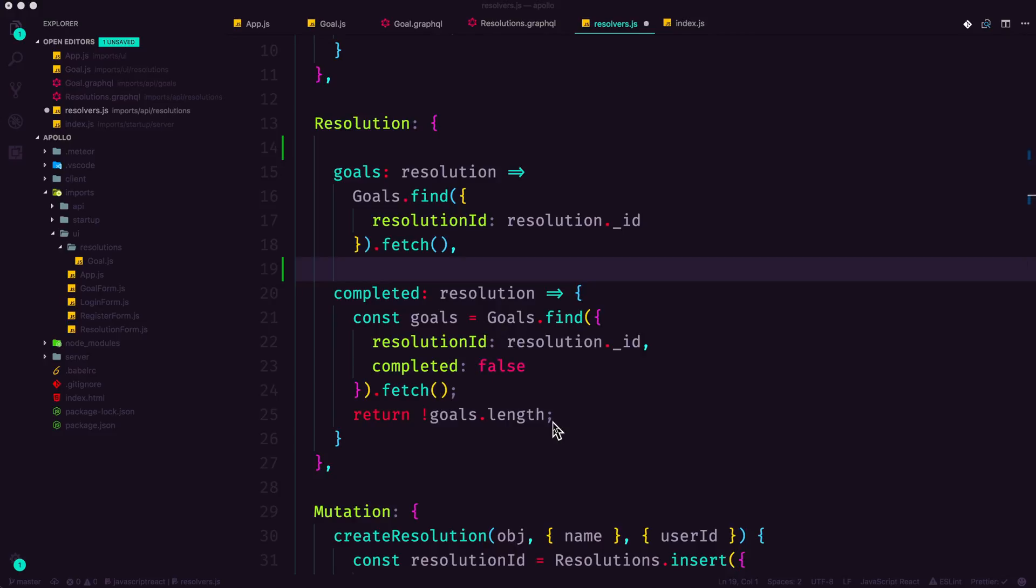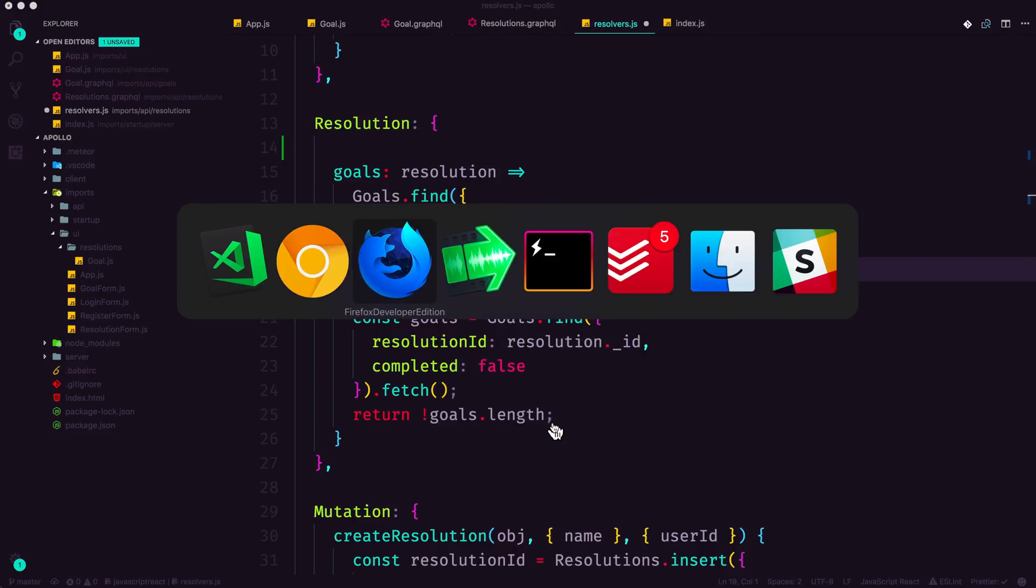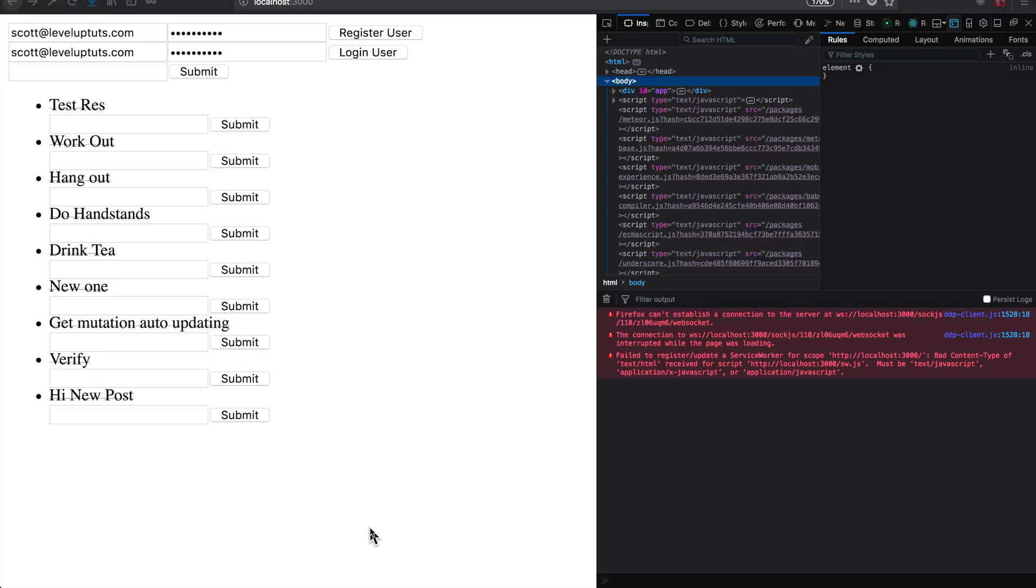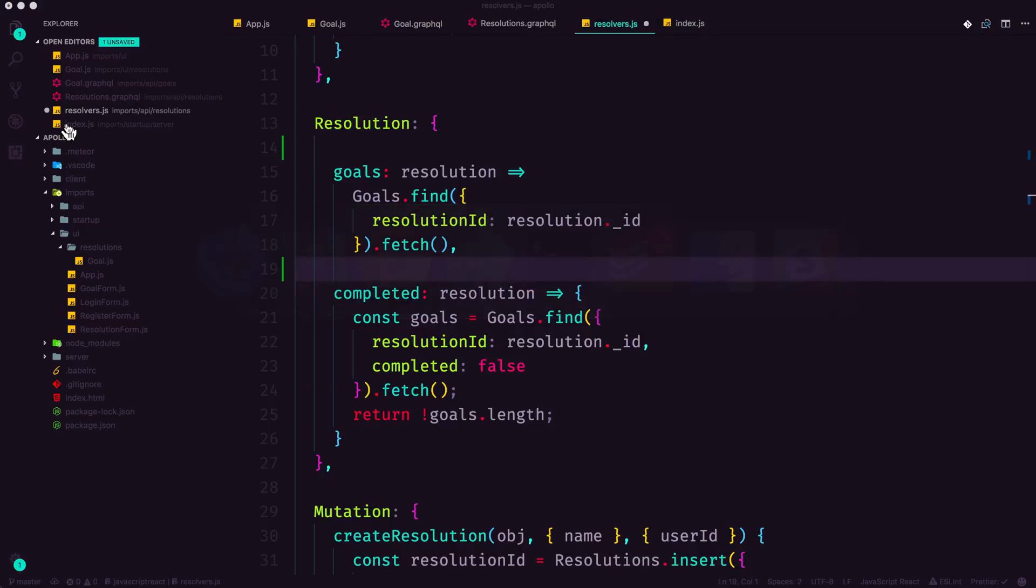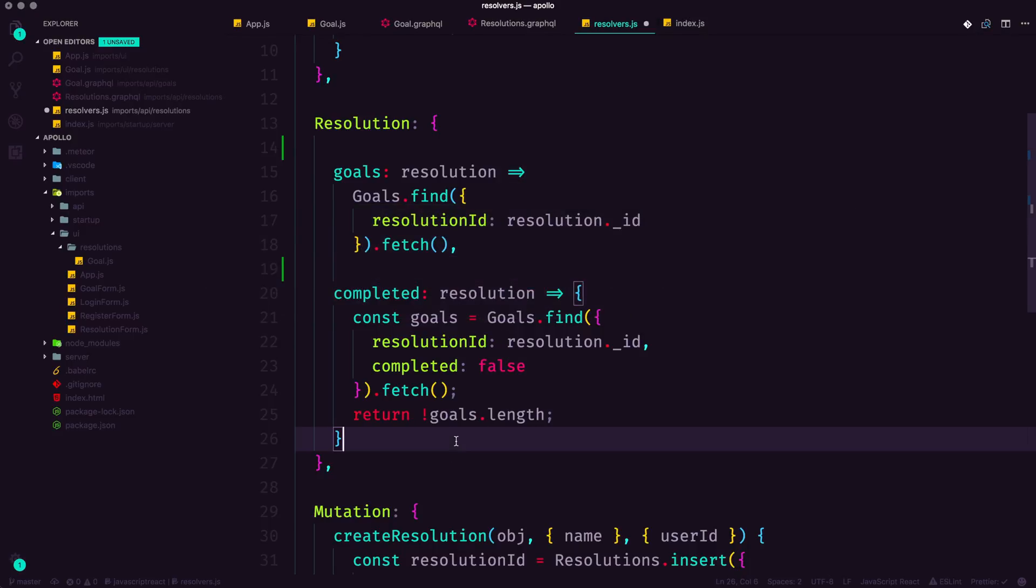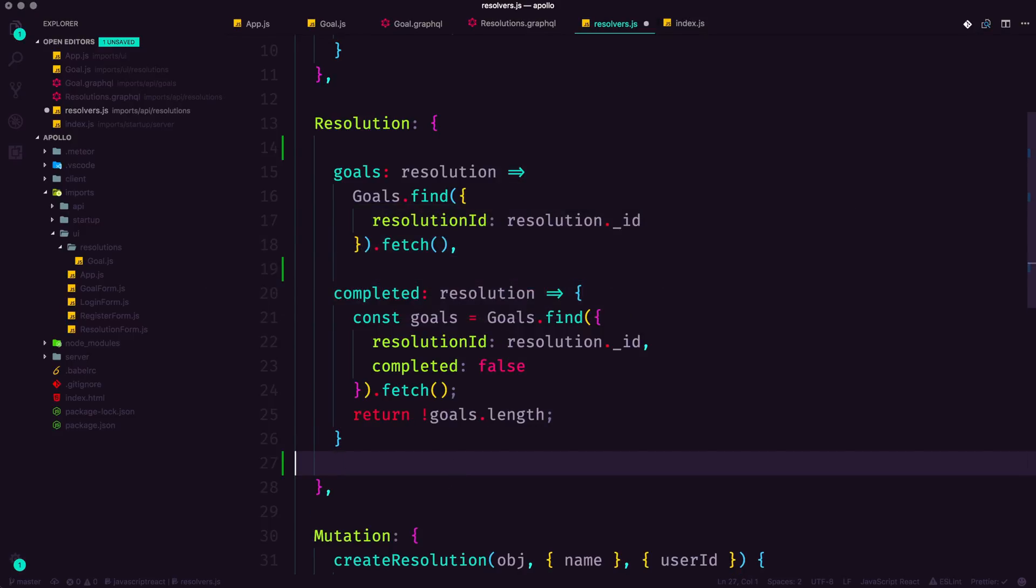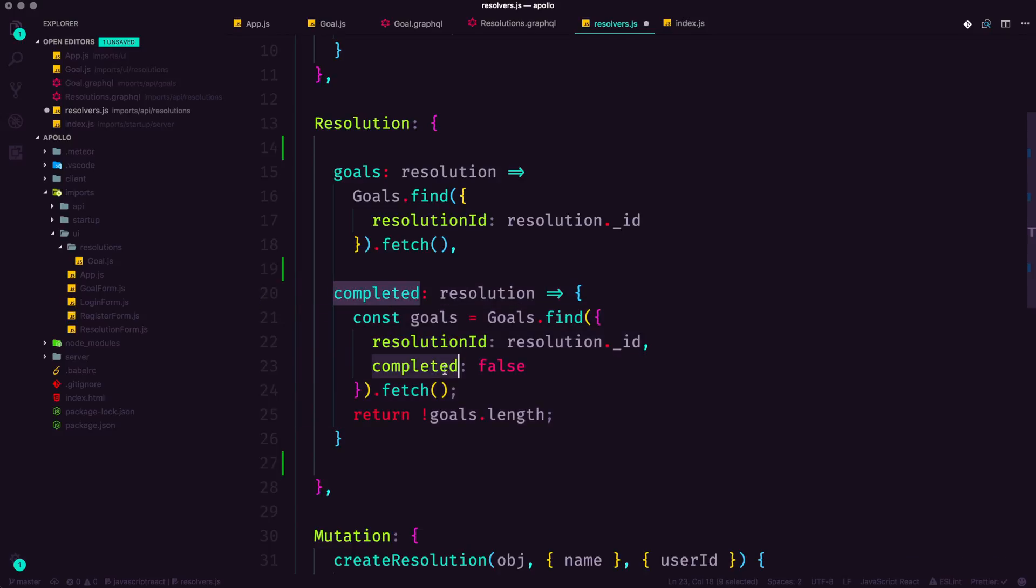So one of these things that we're running into is this issue where every single new resolution that we add, if it has no goals, is crossed out. And that seems like sort of a weird thing, right? Because if you make a new resolution, you don't automatically want it to be canceled.